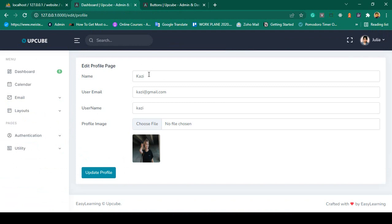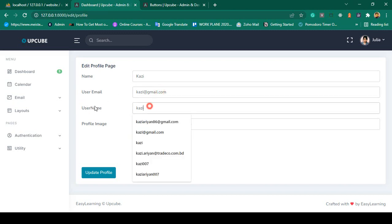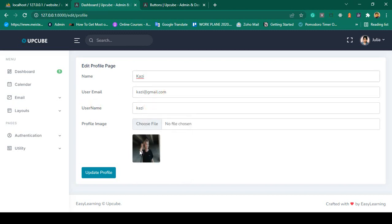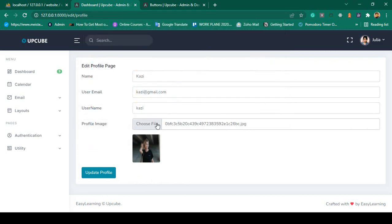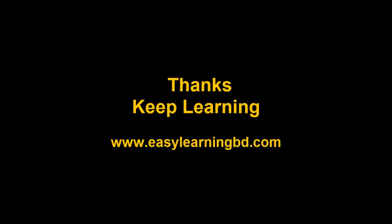We have successfully retrieved all profile data — email, username, profile image — and displayed the Update Profile button. In the next video, whatever image you choose will be loaded and previewed in that area using JavaScript. Thanks for watching, I will see you in the next video.